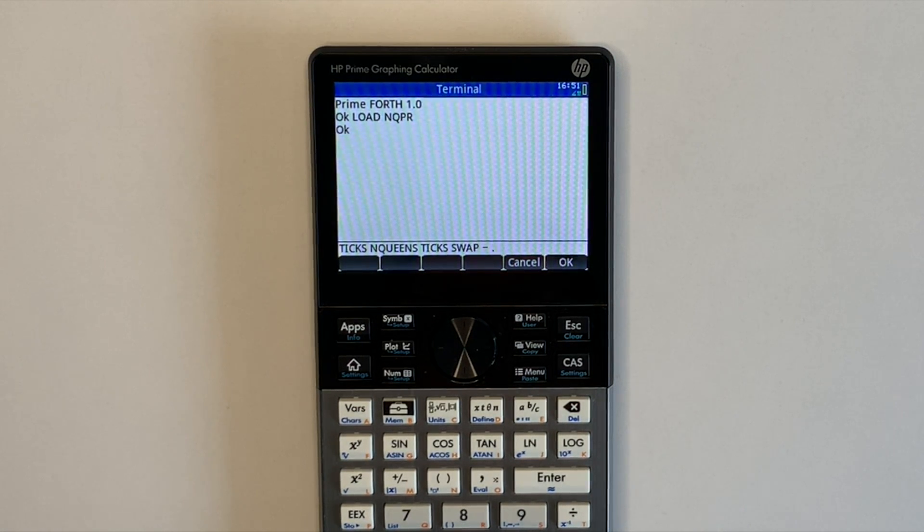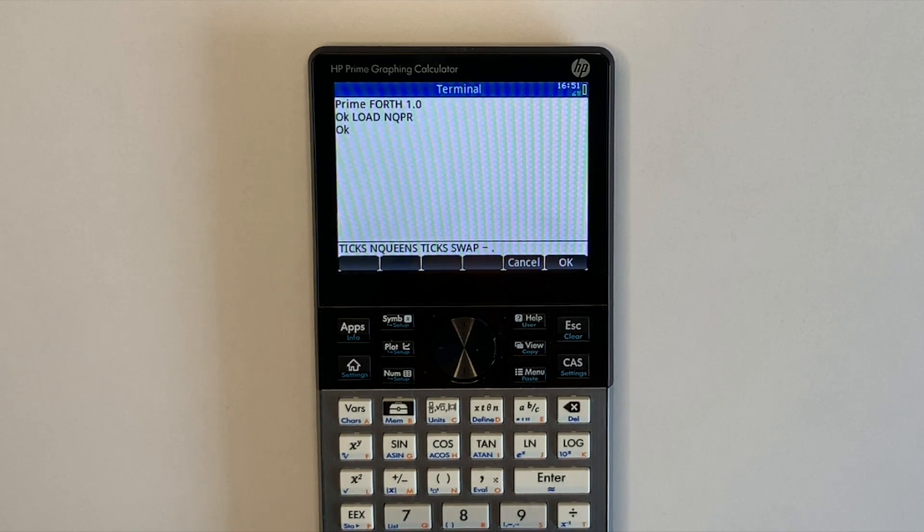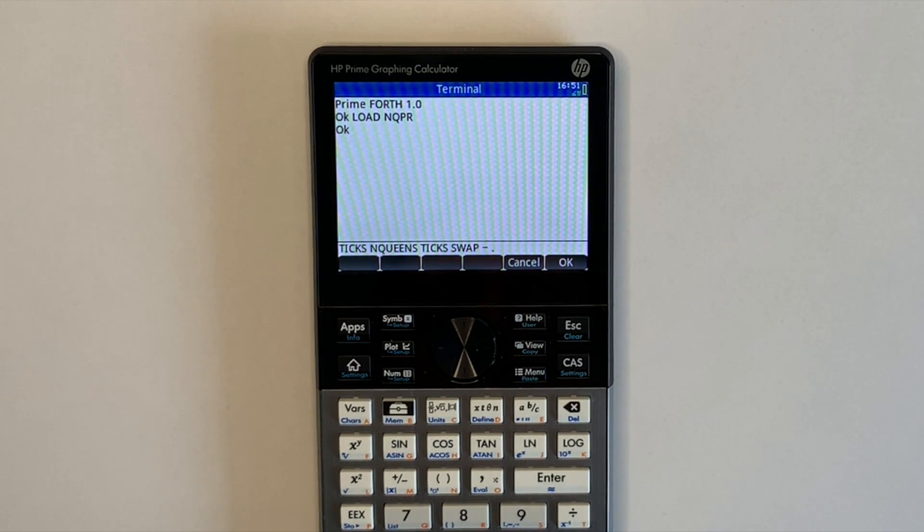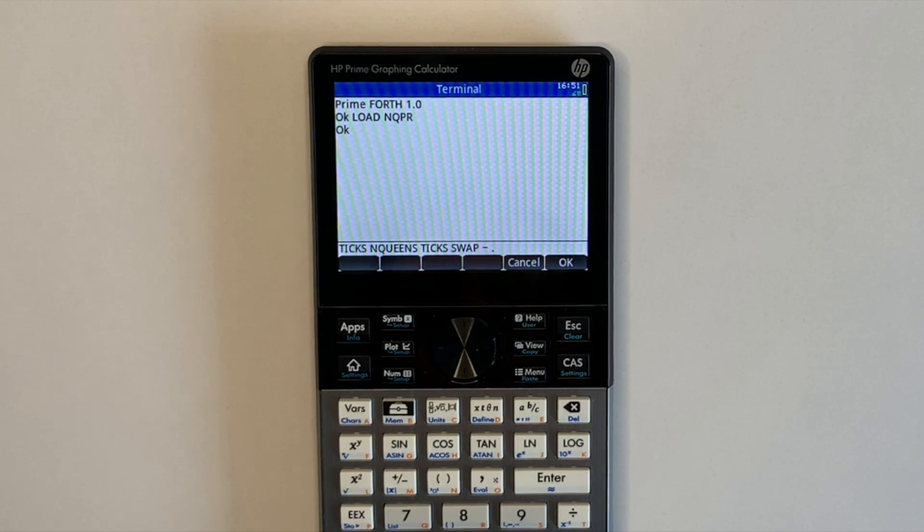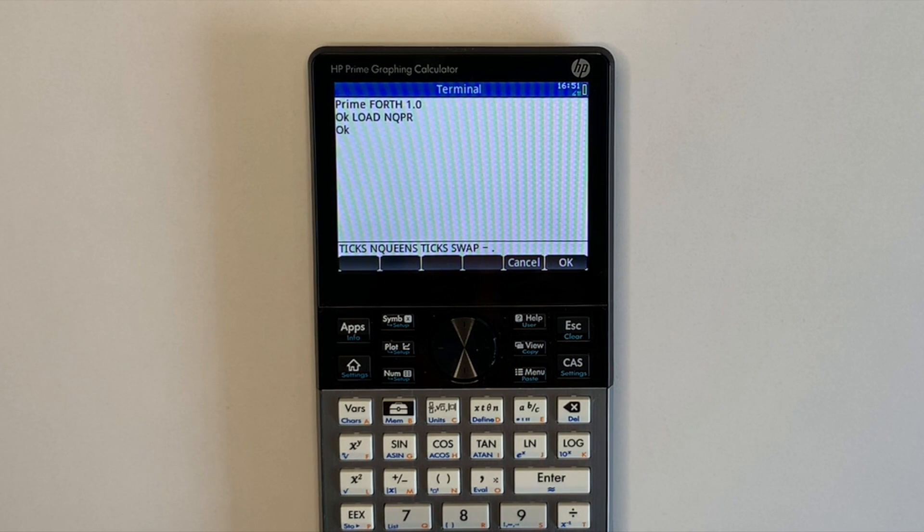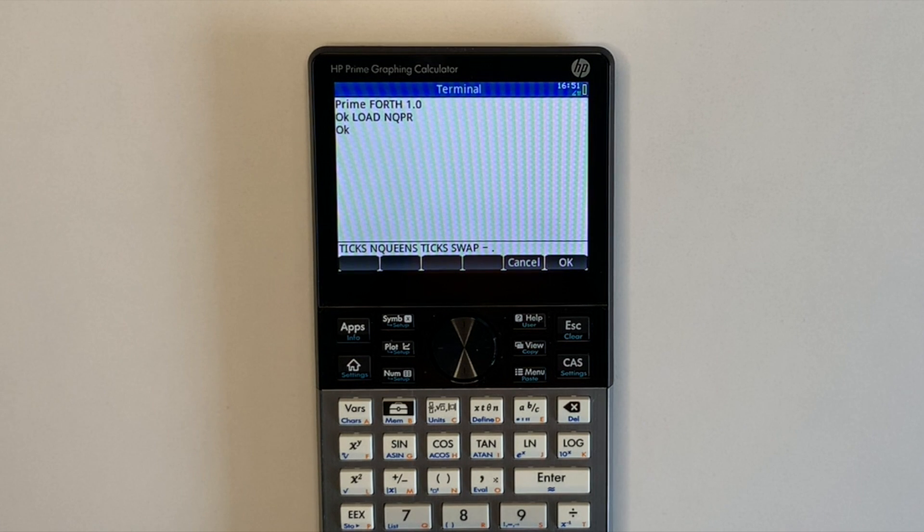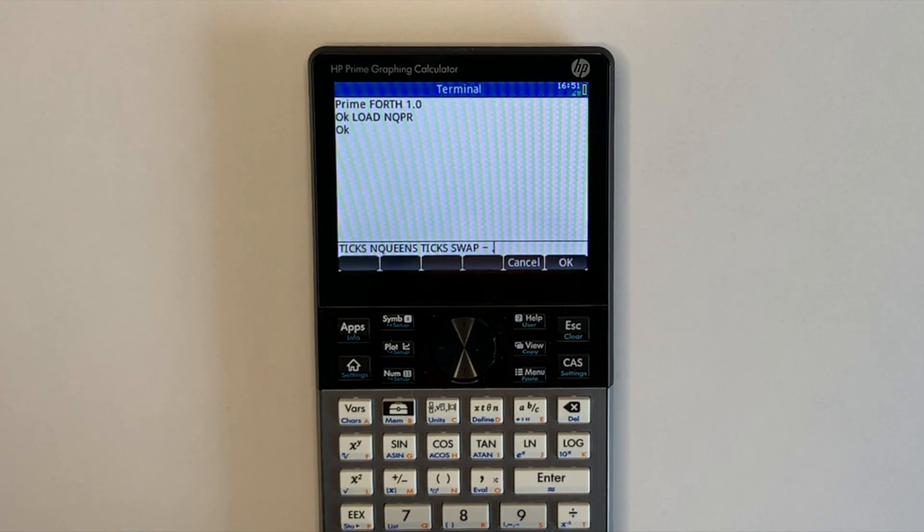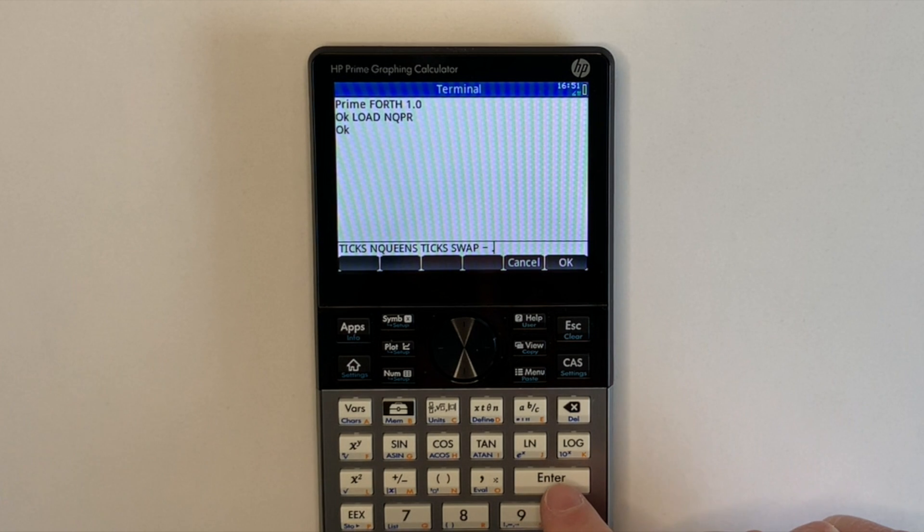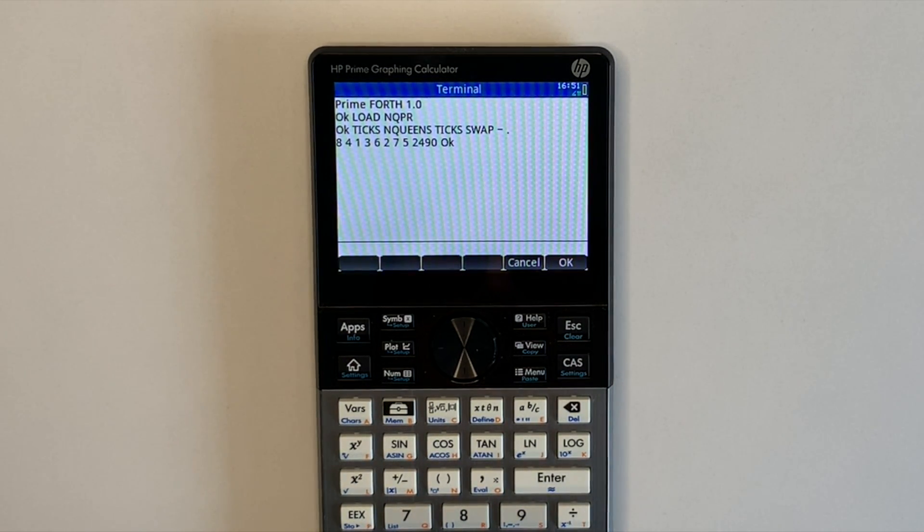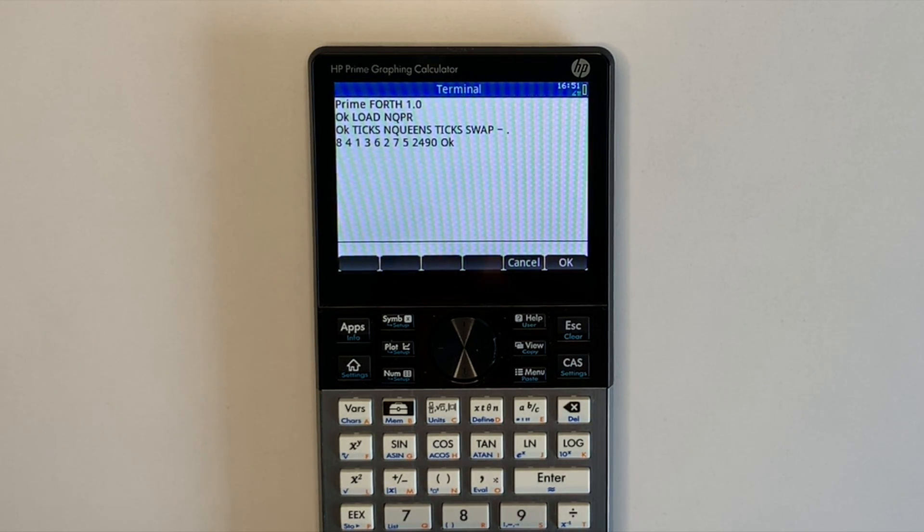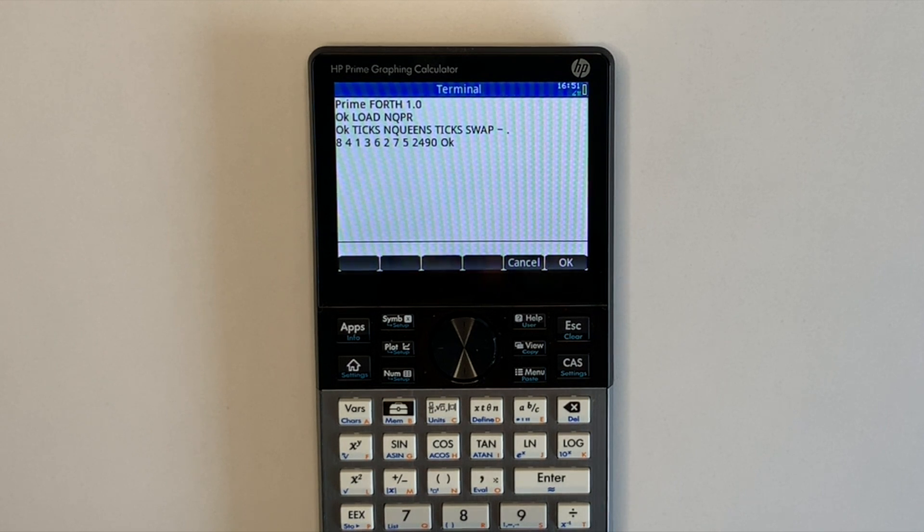I'll now demonstrate Nqueens on a physical HP prime. The additional words entered are ticks, which returns the millisecond timer of the prime. So using ticks before and after, we can calculate how long it took Nqueens to run for an 8x8 board. I've already loaded the program and entered the command ready to go. So we can see the result returned for Nqueens is as expected and it took about 2.5 seconds to run.